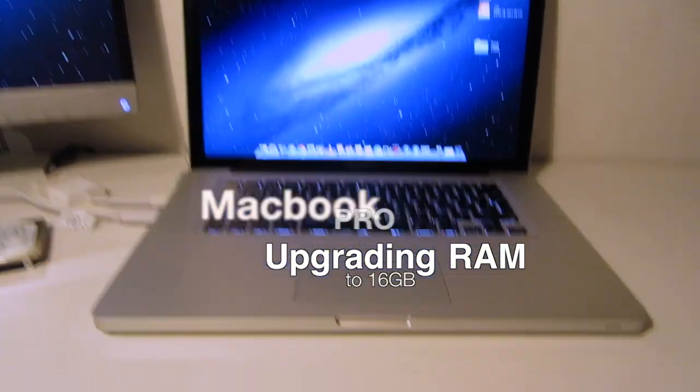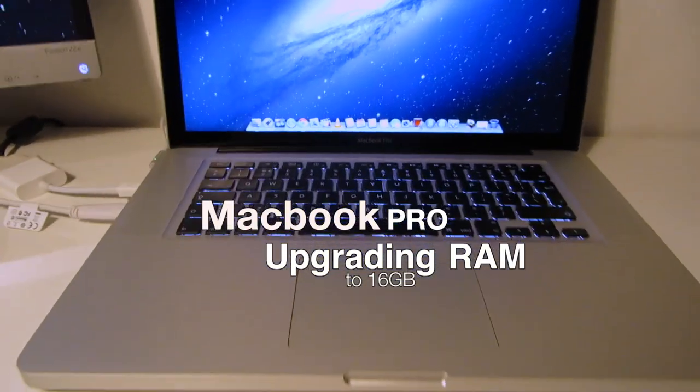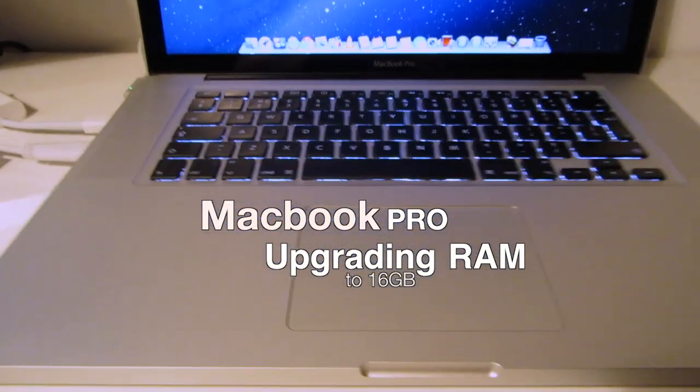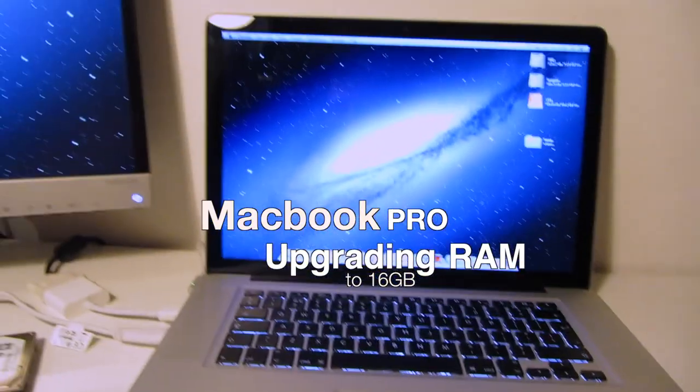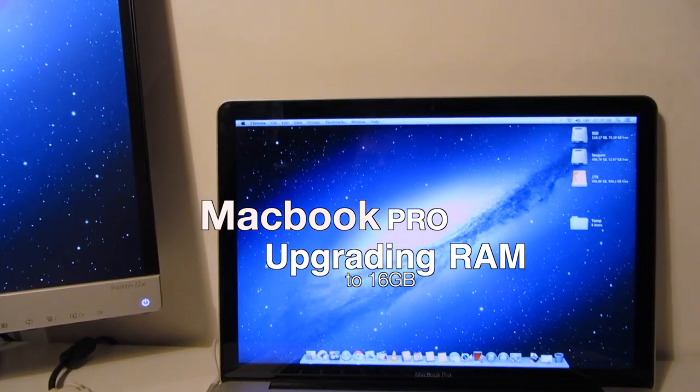Hi guys, so in this video I'm going to be upgrading the RAM on my MacBook Pro to 16GB.